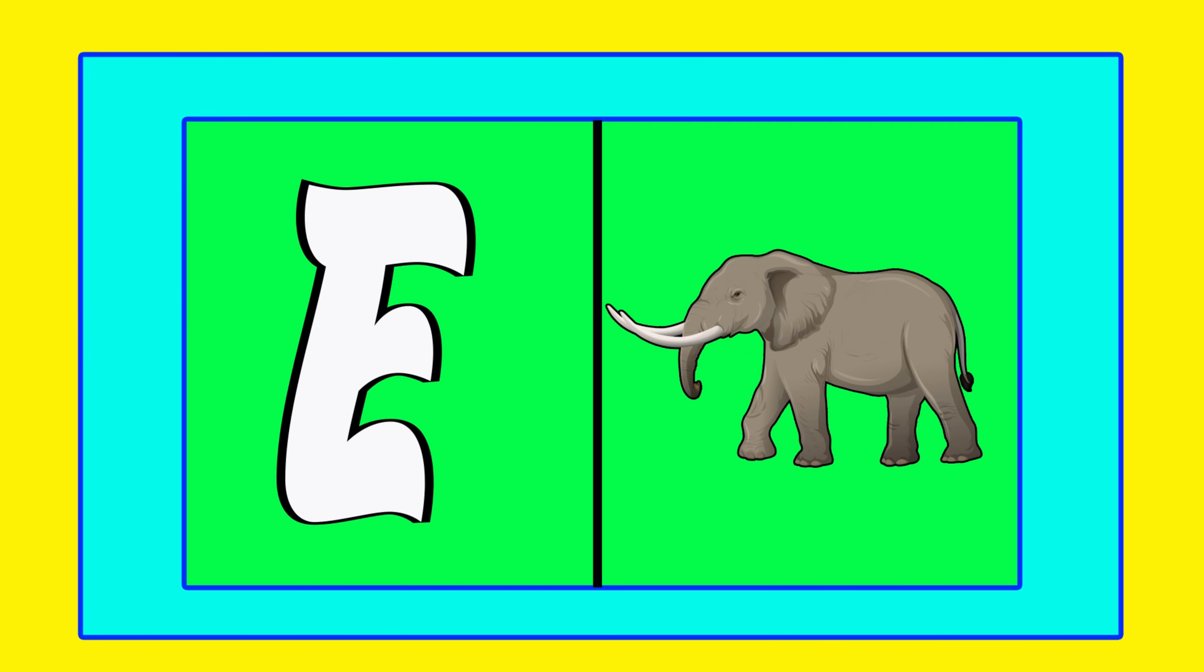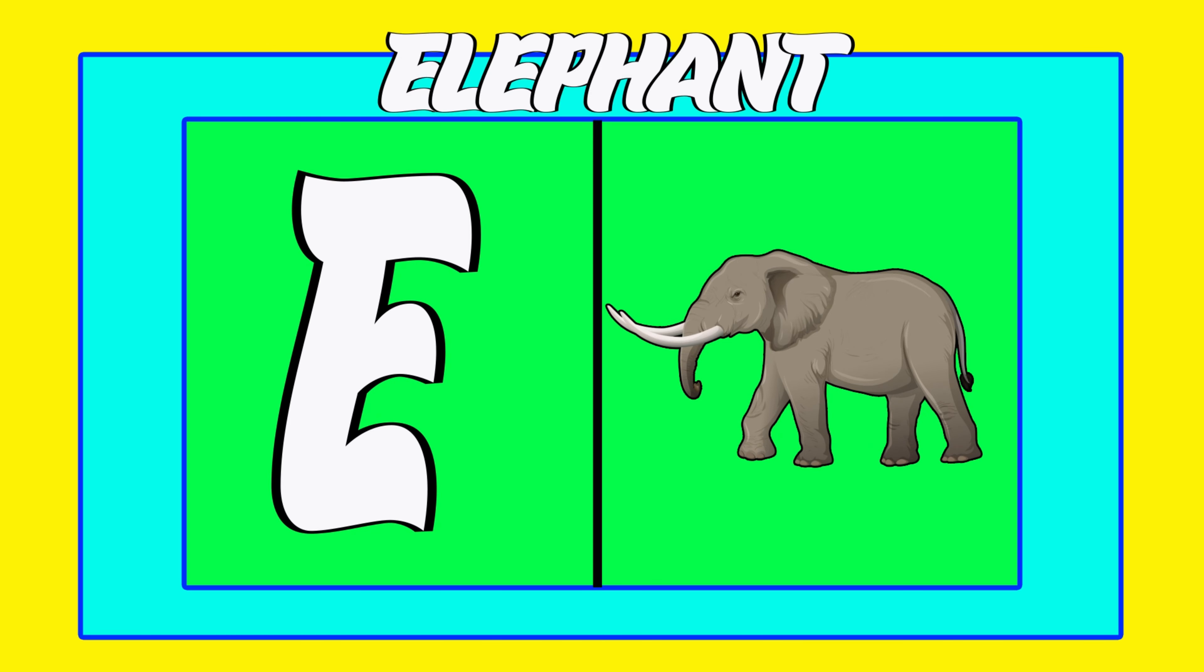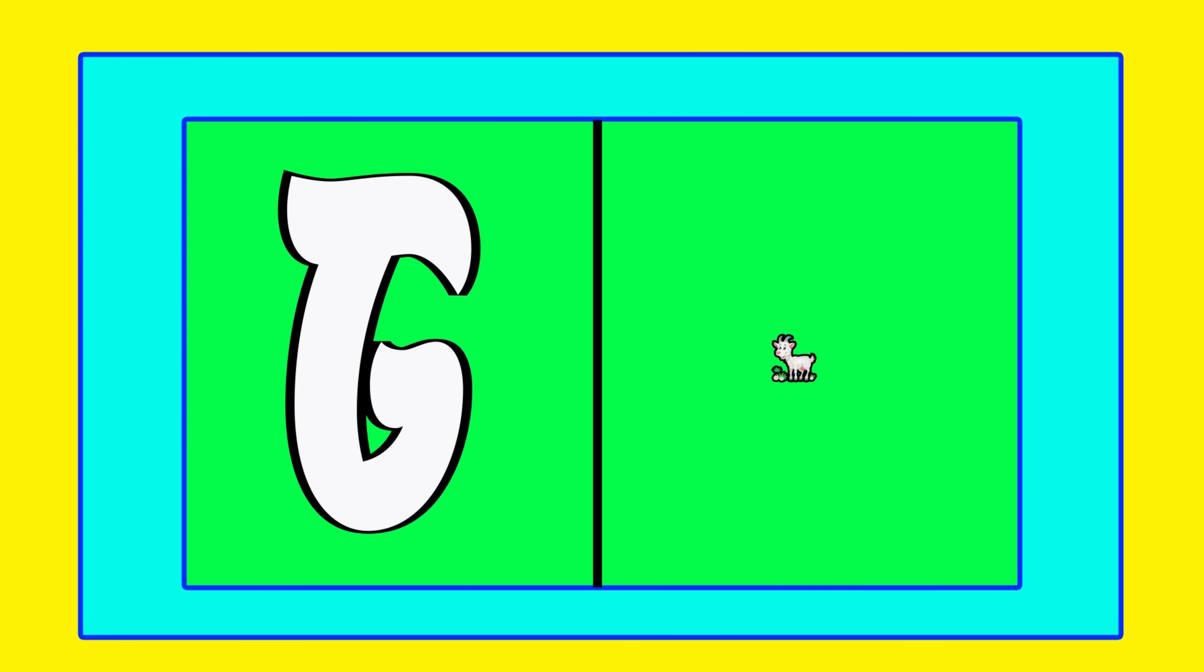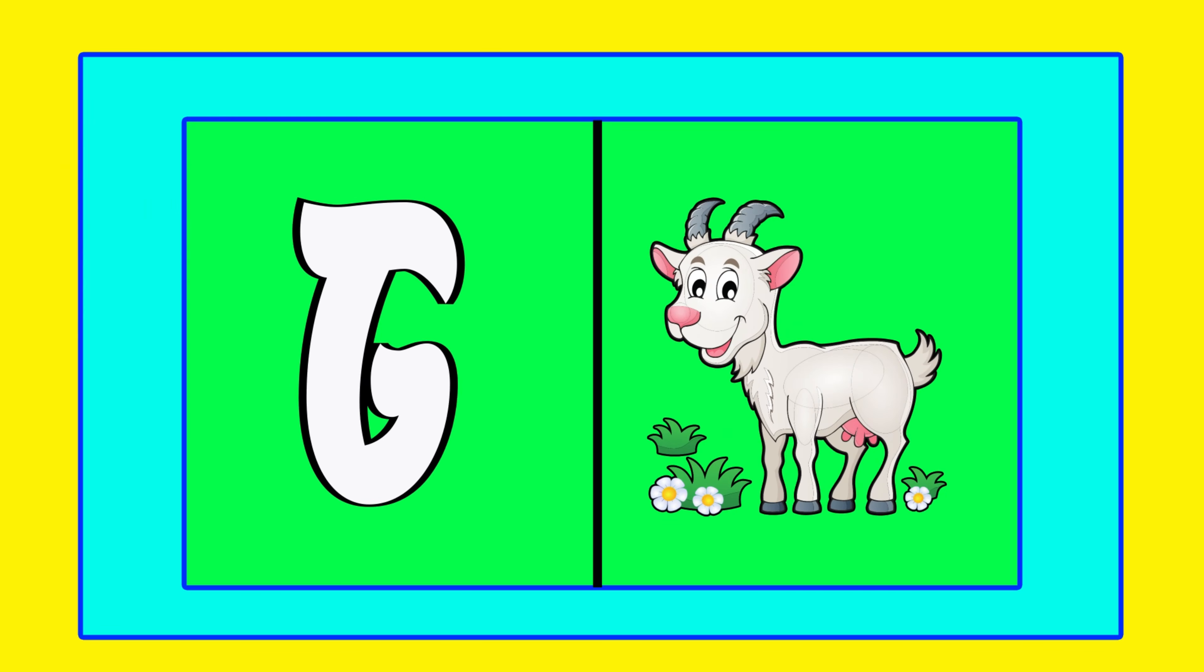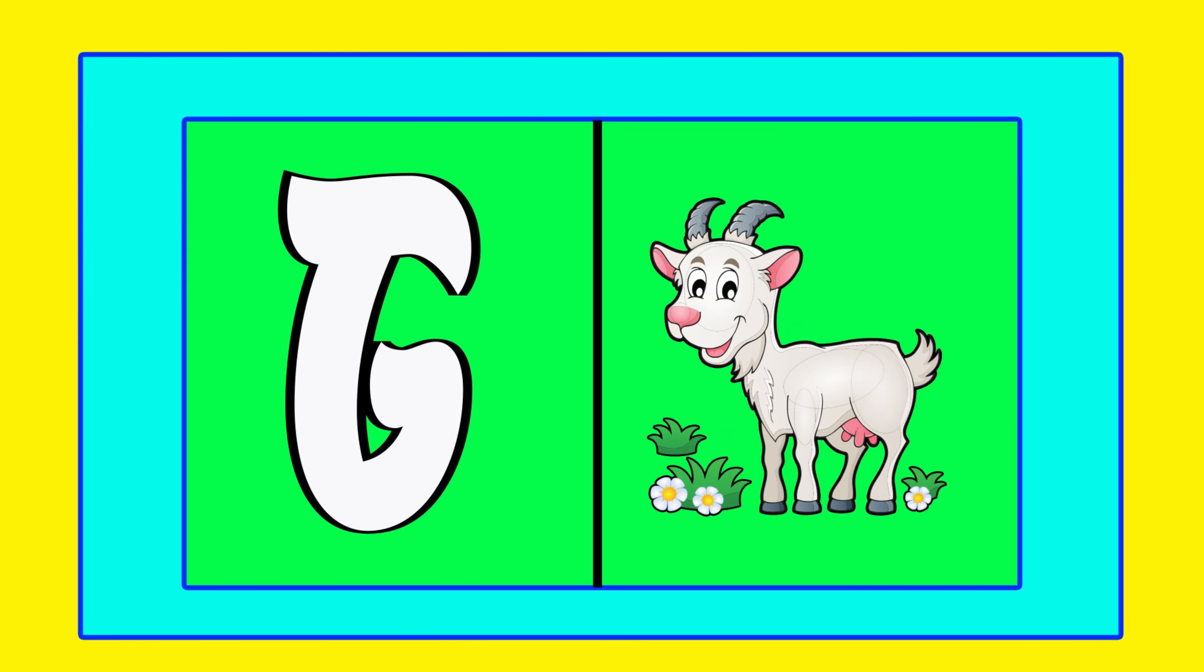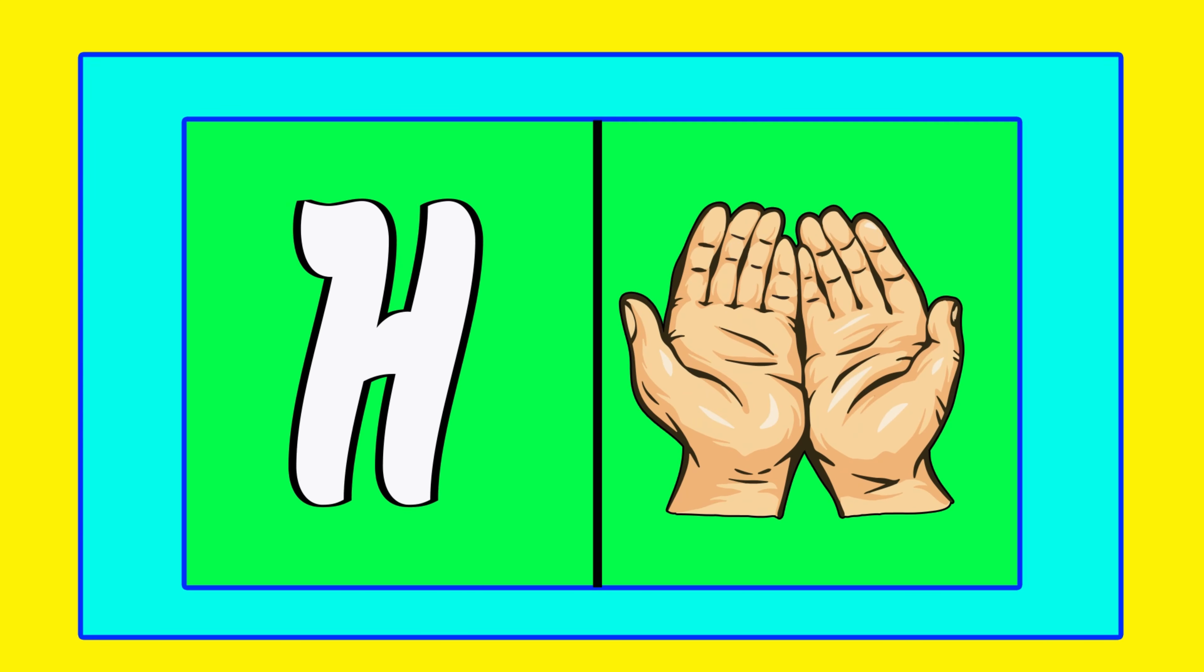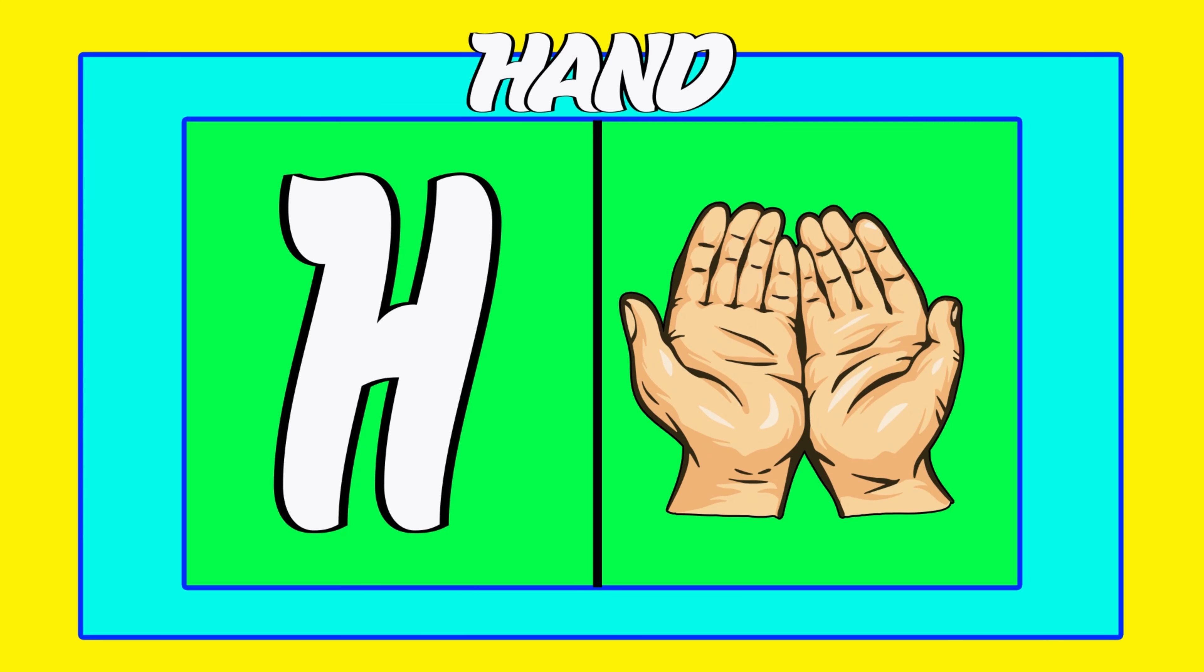E is for elephant, e-e-elephant. F is for frog, f-f-frog. G is for goat, g-g-goat. H is for hand, h-h-hand.